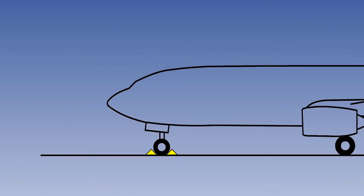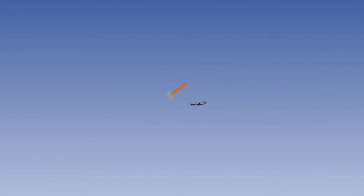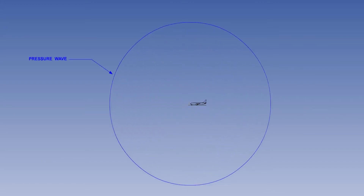If we zoom out a bit, we can see what is going on more clearly. For clarity, we'll show just one pressure wave. The pressure wave propagated from its point source, and then the picture was frozen.